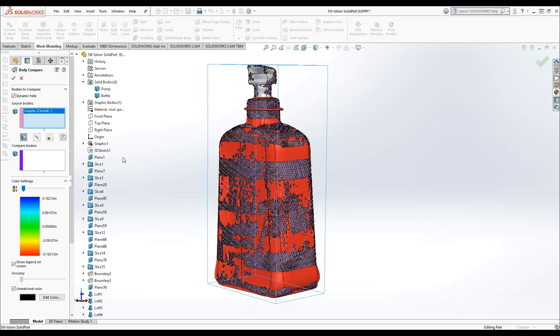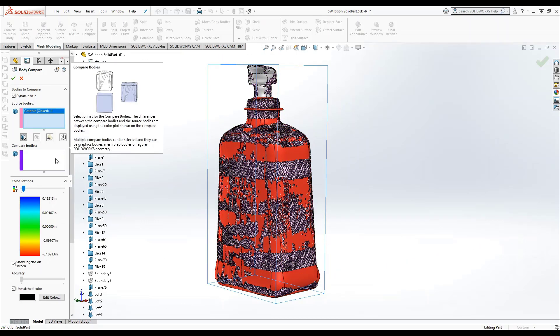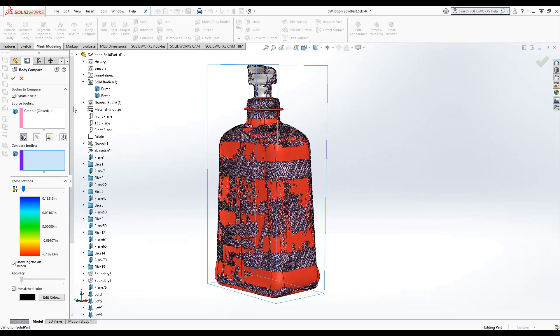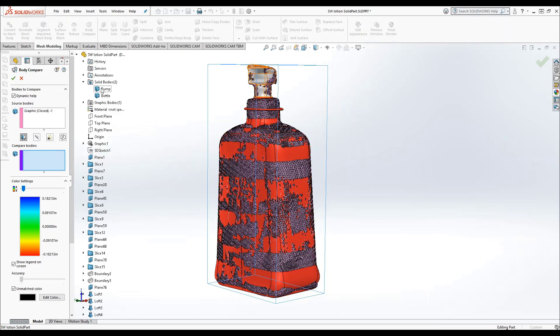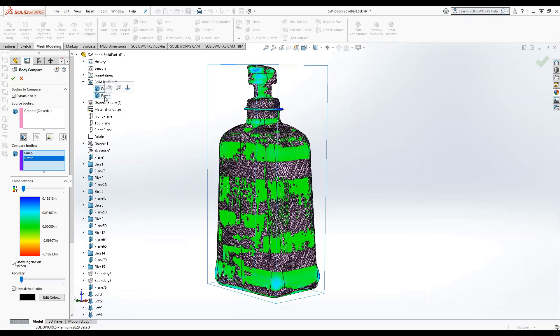This box is for the body or bodies that you will be comparing to the source. In my case, I have two bodies that go in this box because I created the bottle and pump as two separate bodies to more accurately represent the physical lotion bottle. As soon as we have chosen our compare and source bodies, the body compare feature populates the compare bodies with a gradient to show us the matched and unmatched areas.